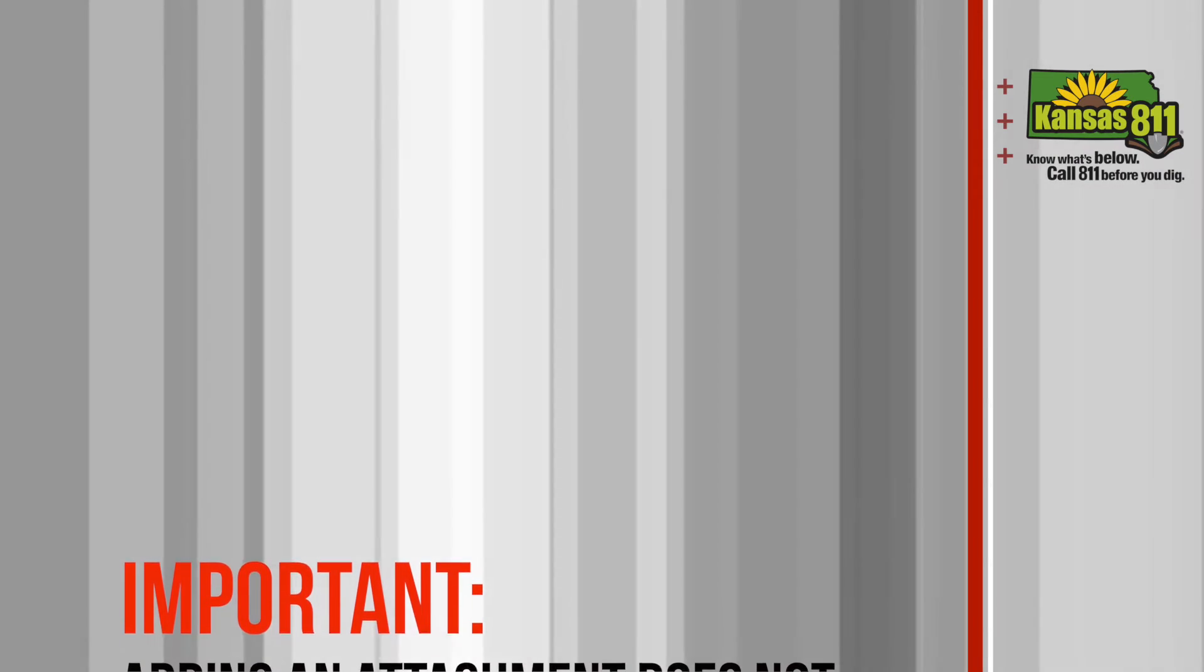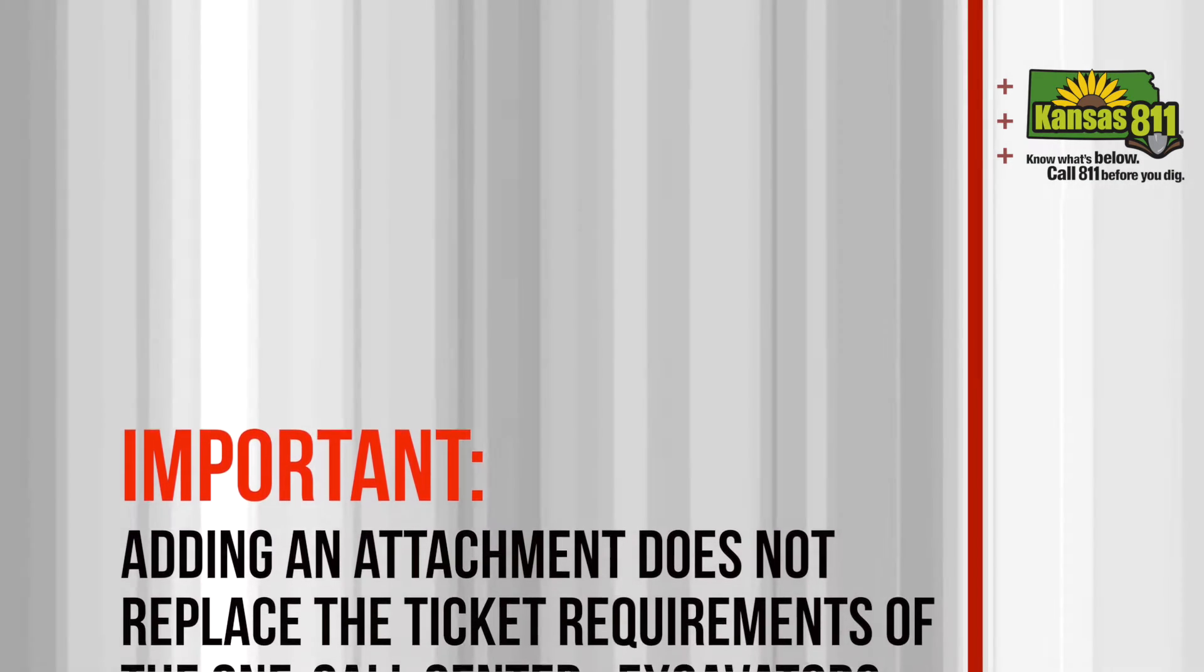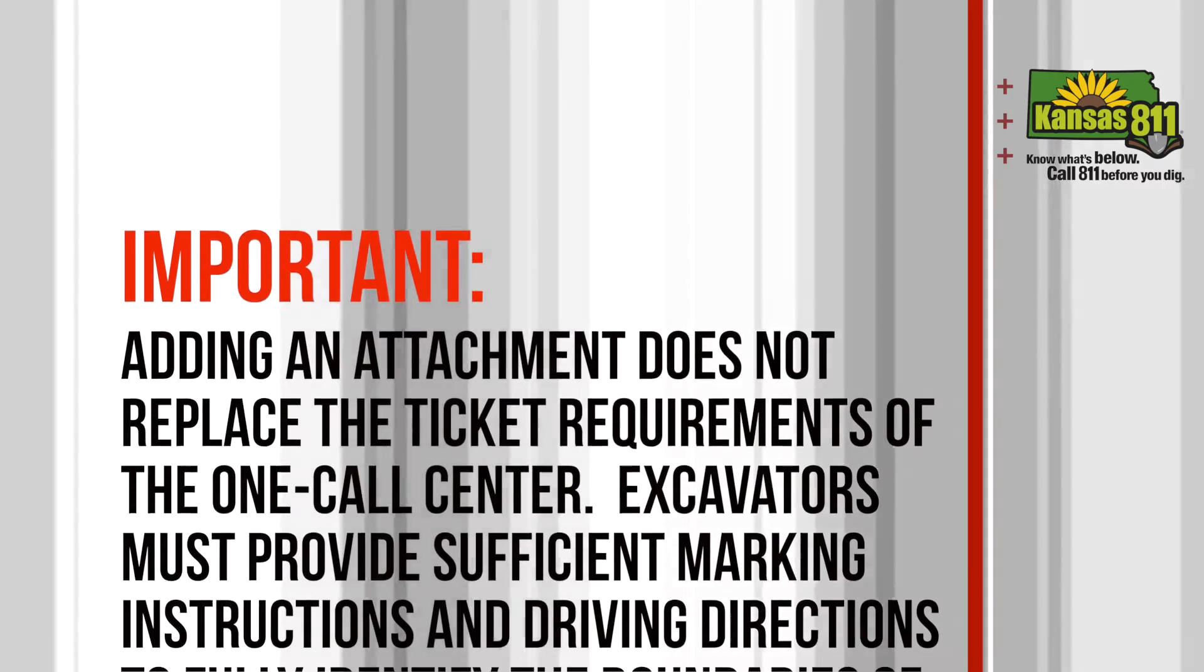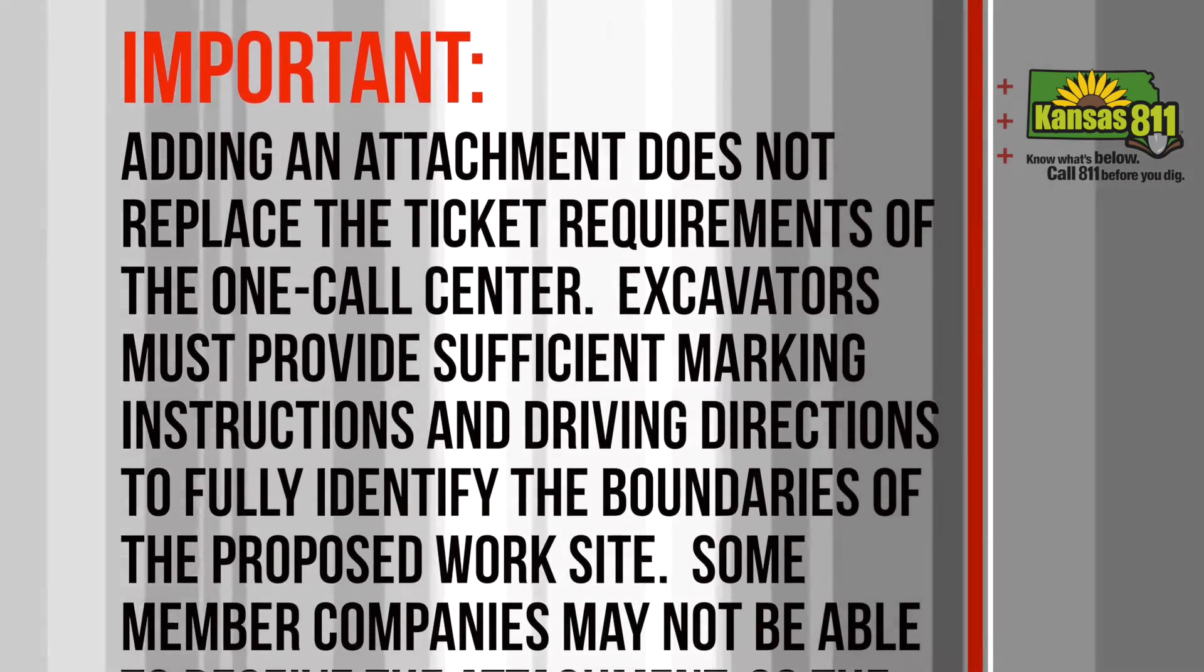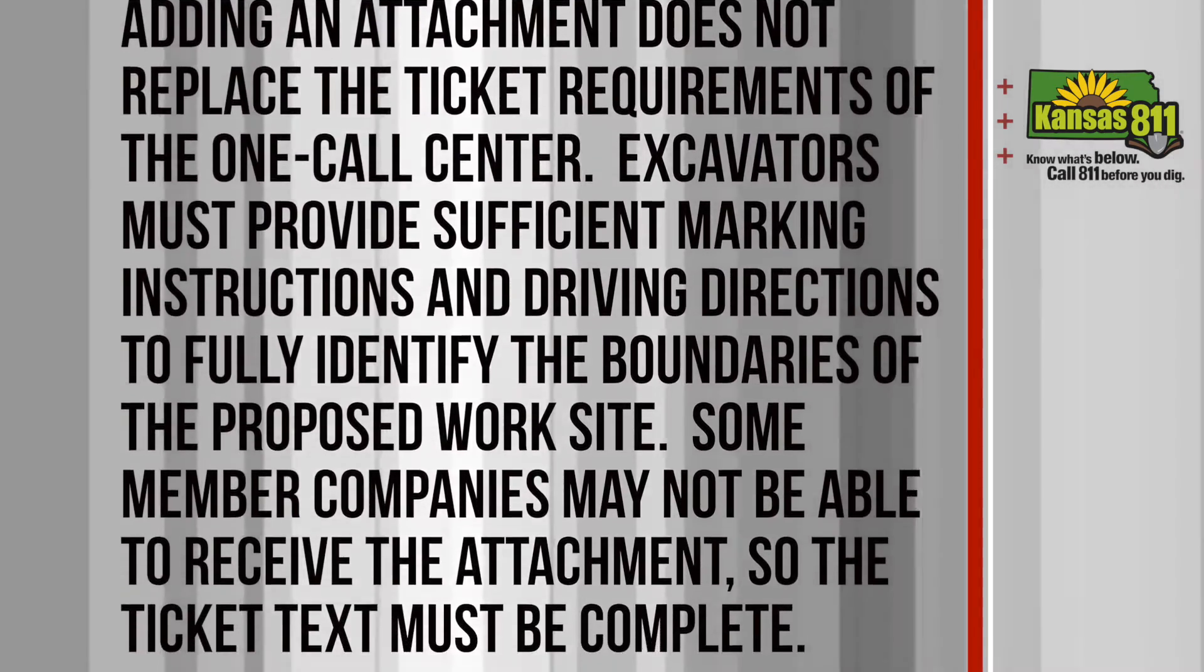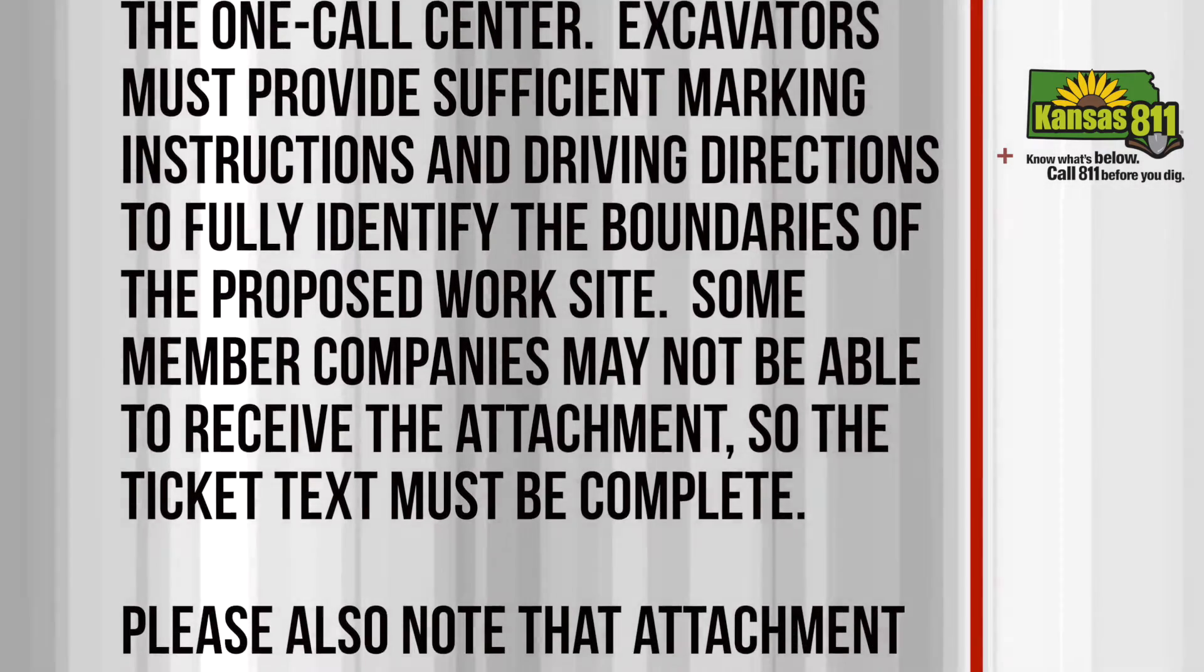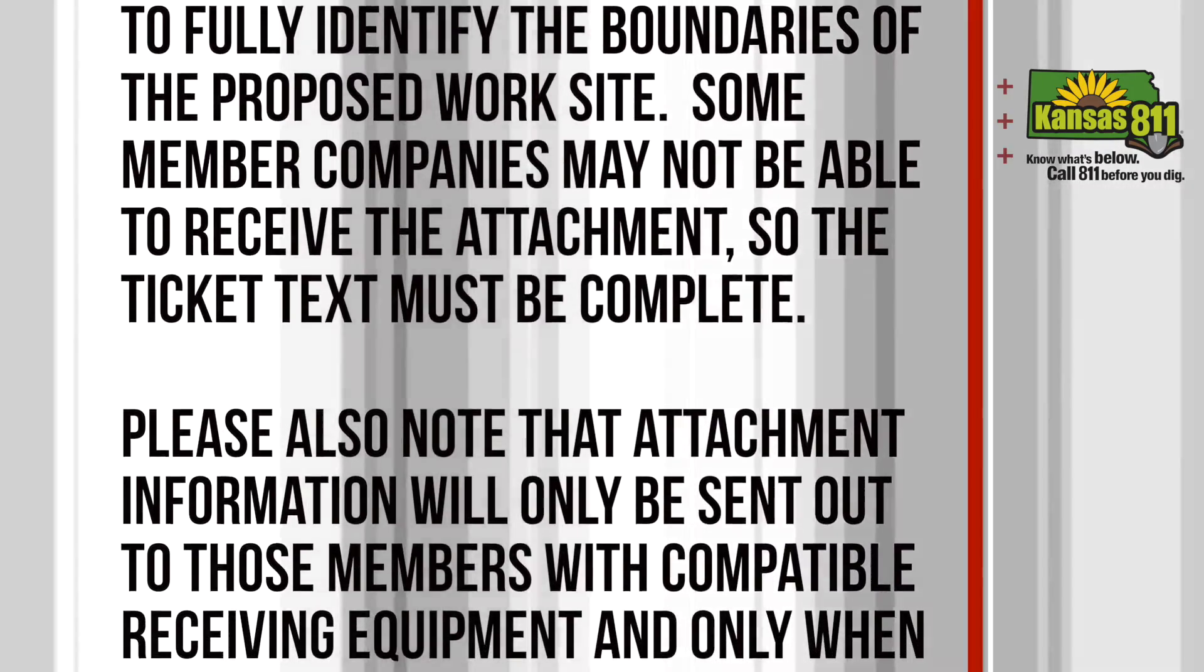Please note that adding an attachment does not replace the ticket requirements of the OneCall Center. Excavators must provide sufficient marking instructions and driving directions to fully identify the boundaries of the proposed worksite. Some member companies may not be able to receive the attachment, so the ticket text must be complete.